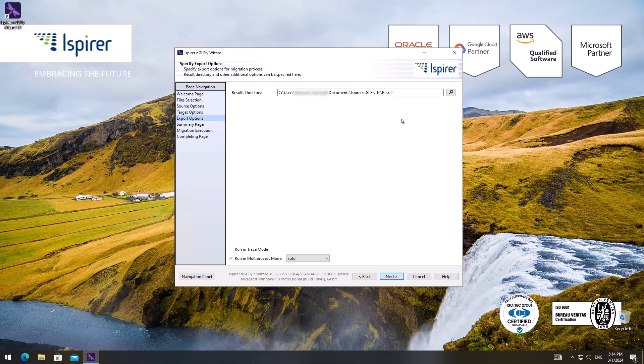After that, I choose the directory where all generated migration results will be placed.